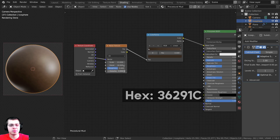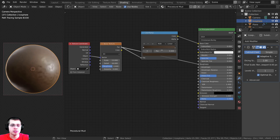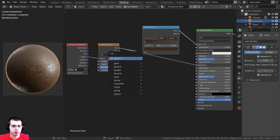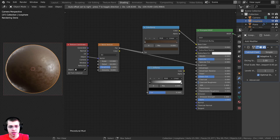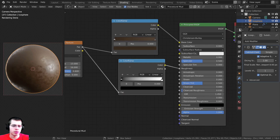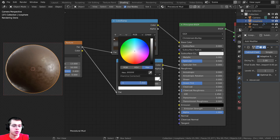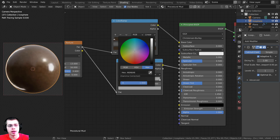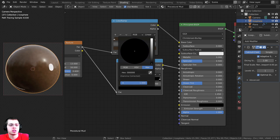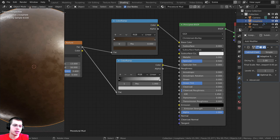Now I'll take the Factor from the noise texture and plug it into the Roughness. I'll add another Color Ramp and drop it in to control the roughness, making the mud look more wet and shiny. I'll click the white tab and turn the brightness down a bit — not like a mirror, just a little shiny. That looks pretty good.